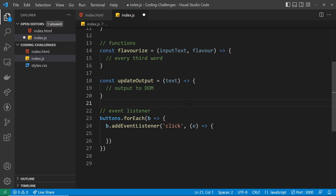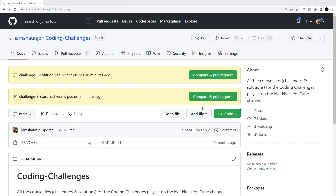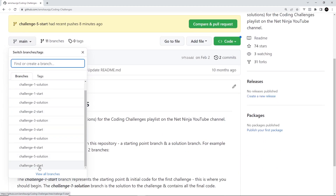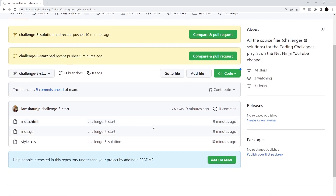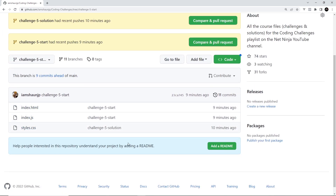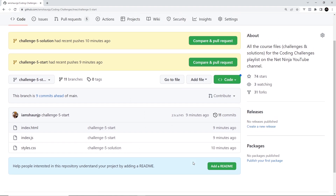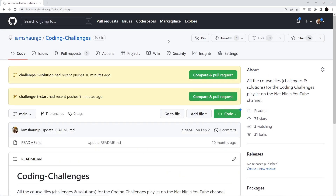This challenge is probably slightly more difficult than some of the past ones, so really think about how to solve it and spend a good amount of time on it. I'll be releasing my solution soon, so stay tuned. The starter files are on the GitHub repo — link is down below. Select the 'challenge-5-start' branch from the branch dropdown, then hit the green code button and download the zip folder to get them on your computer. Good luck and I'll see you in the solution!